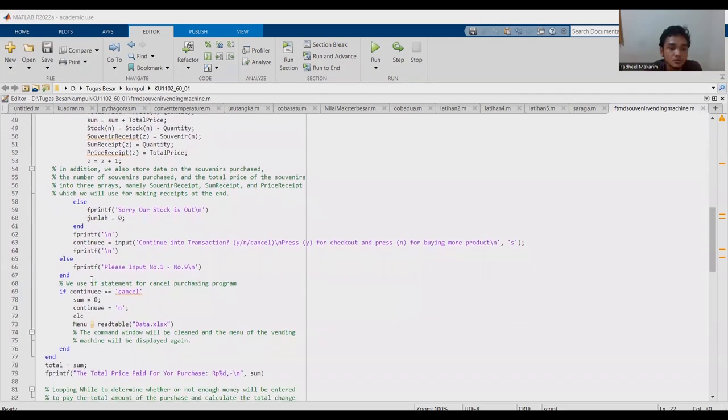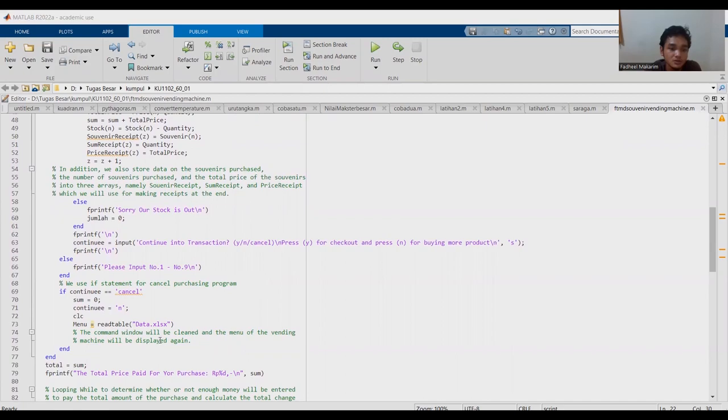We use if statement for cancel purchasing program. The command window will be clean and the menu of the vending machine will be displayed if you write cancel.